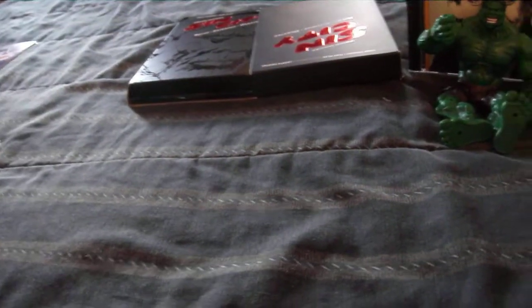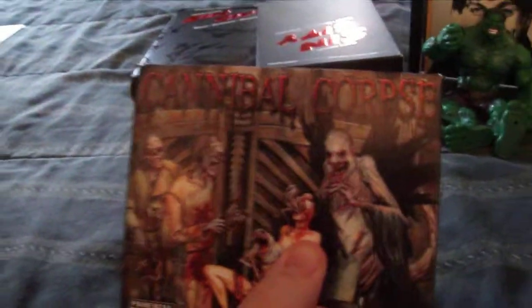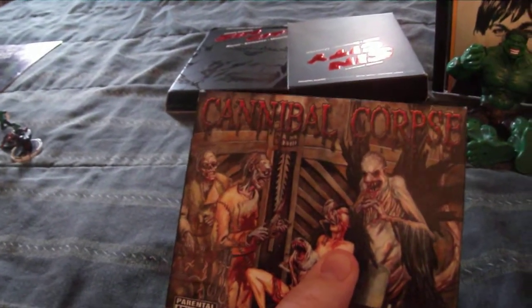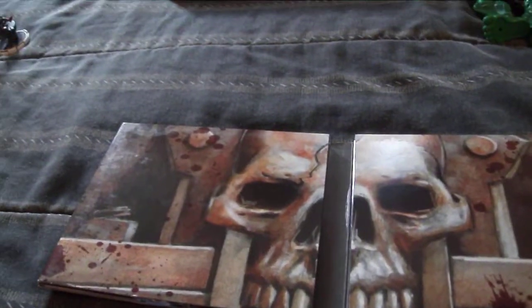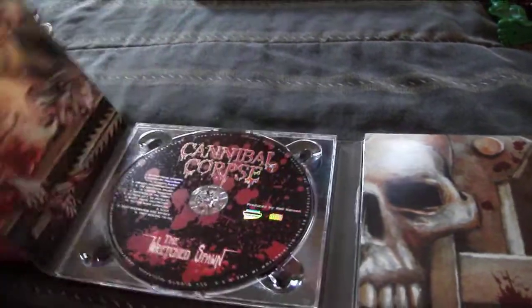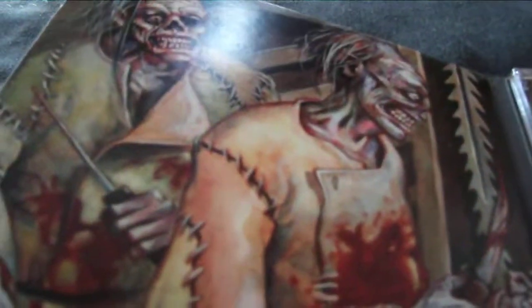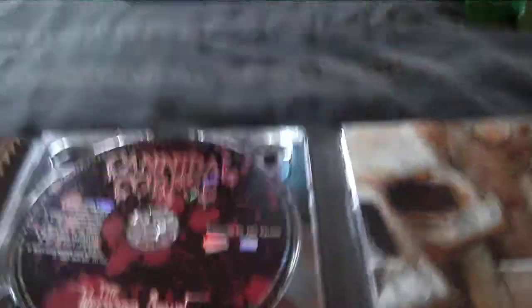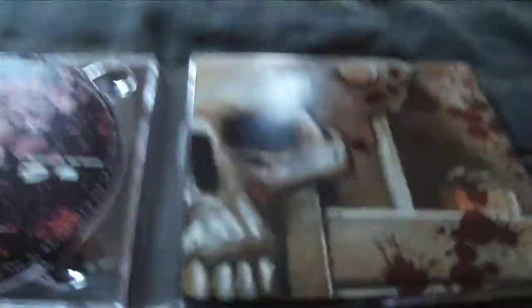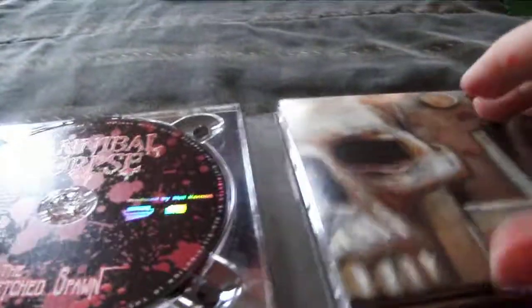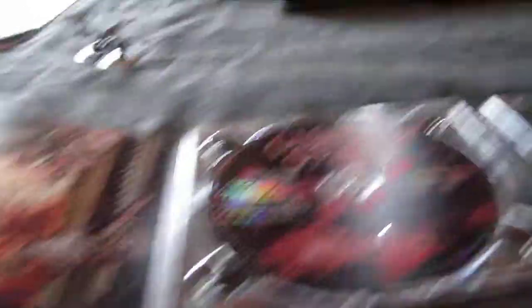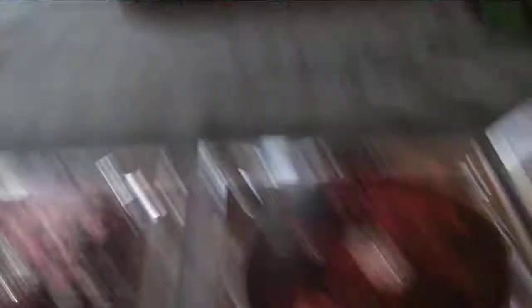Next up, I gotta be a little bit tricky here with this next one. I picked up Cannibal Corpse The Wretched Spawn. It's a two-disc set, a CD and DVD. I gotta be cautious here. I know kids watch this channel.